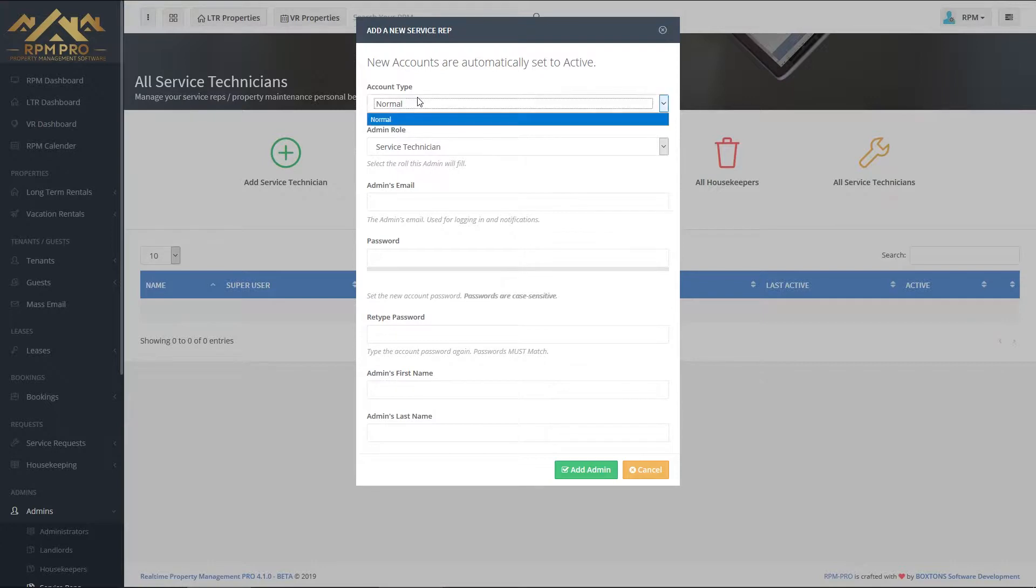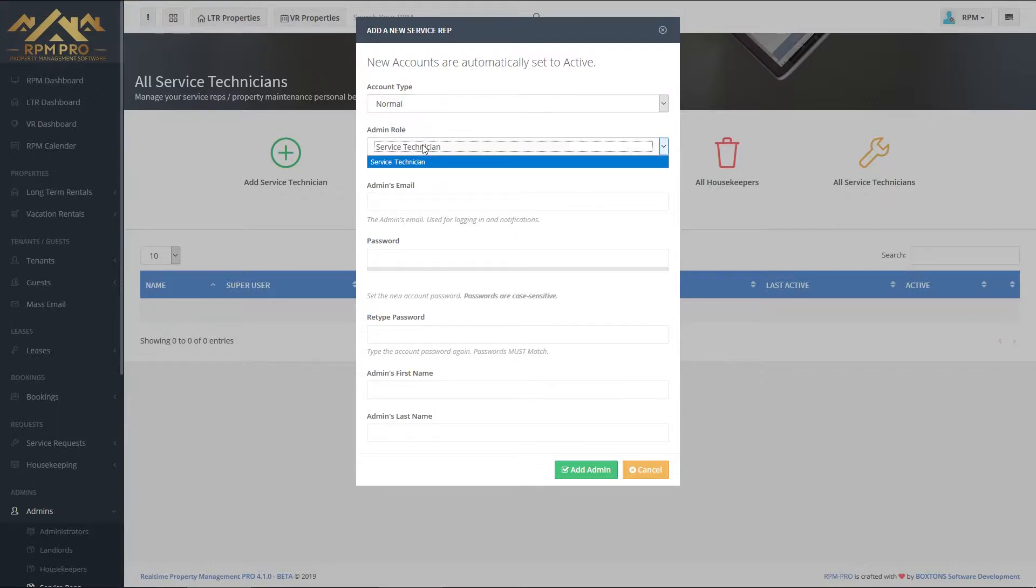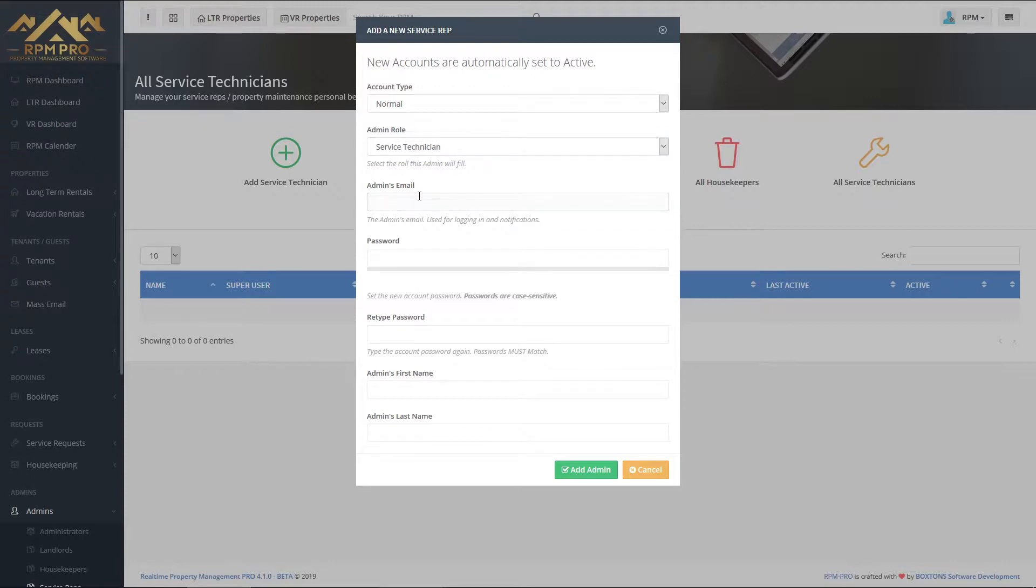As you can see, the account type will be normal because it's a service rep, and the account admin role is a service technician. We're going to call this account service at rpmpro.com.